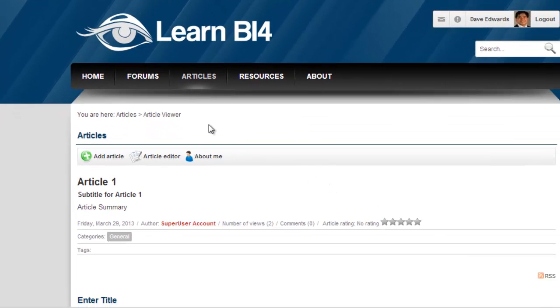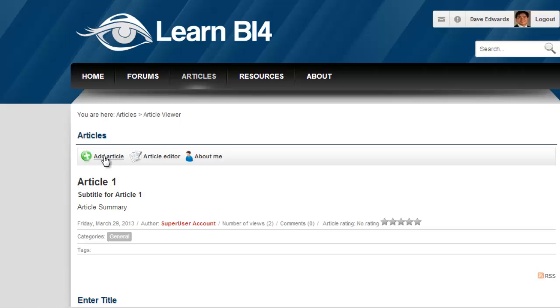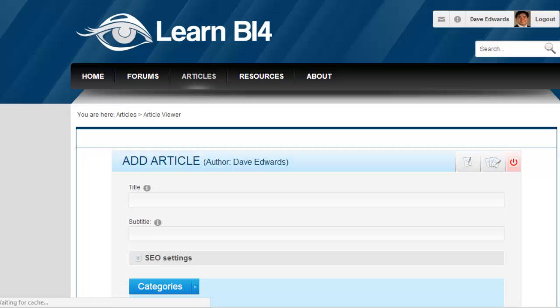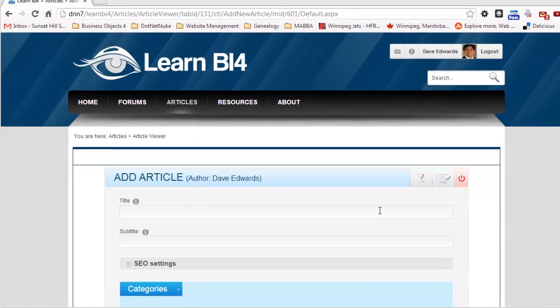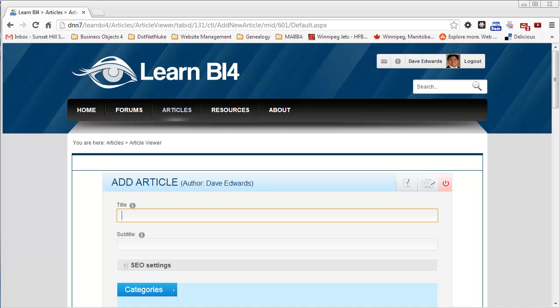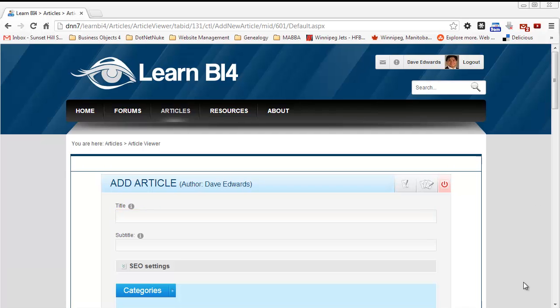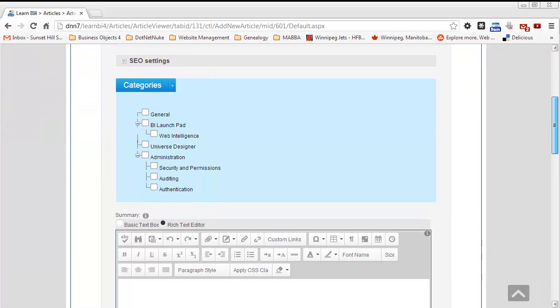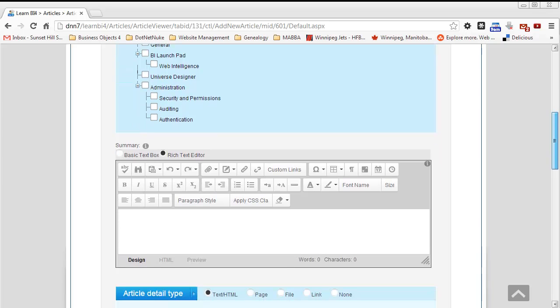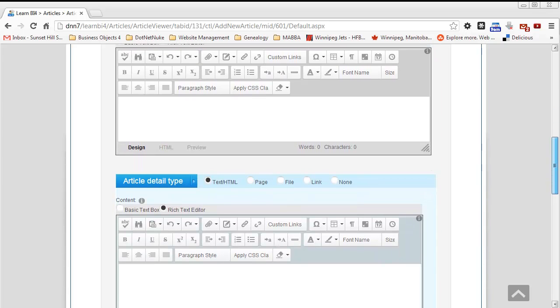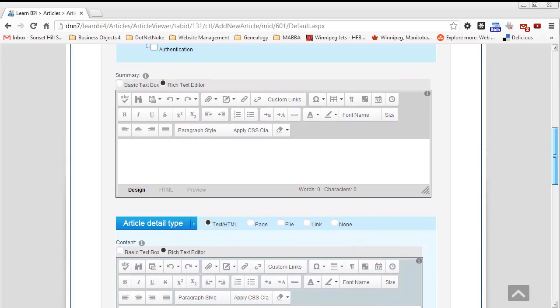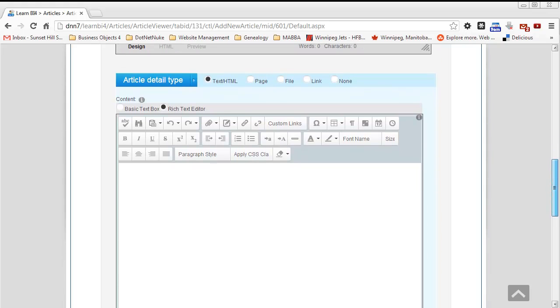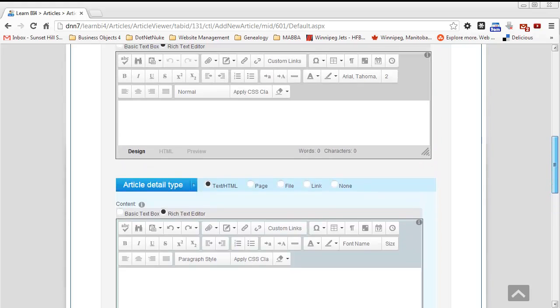And now we come to the article viewer page. So the author here has the ability to go ahead and create a new article, which we'll do by clicking the Add Article button. And now we have the interface for creating the article itself. So if we scroll down a bit on this page, we can see that there are two HTML rich text editors, one for the summary of the article and one for the article detail.